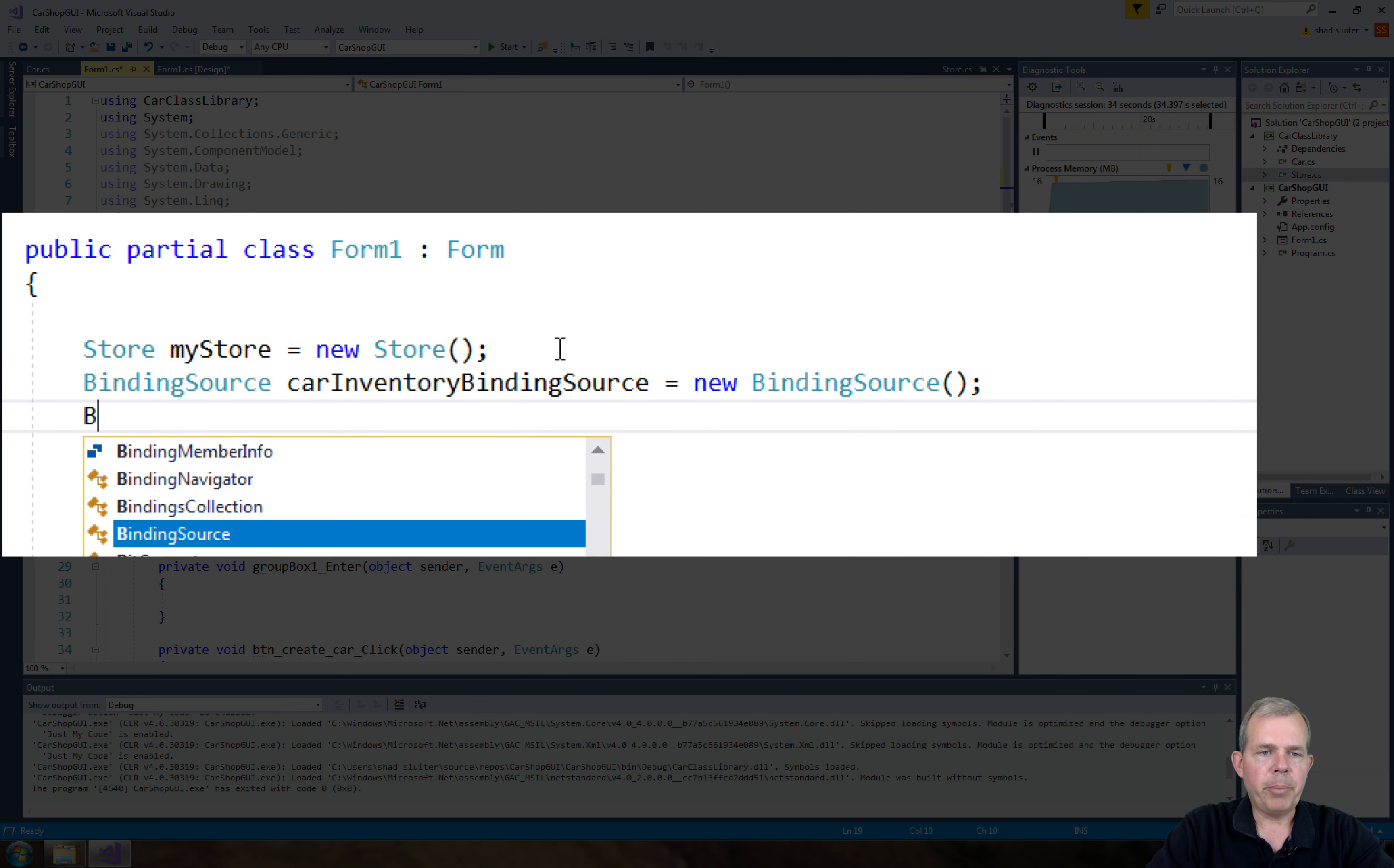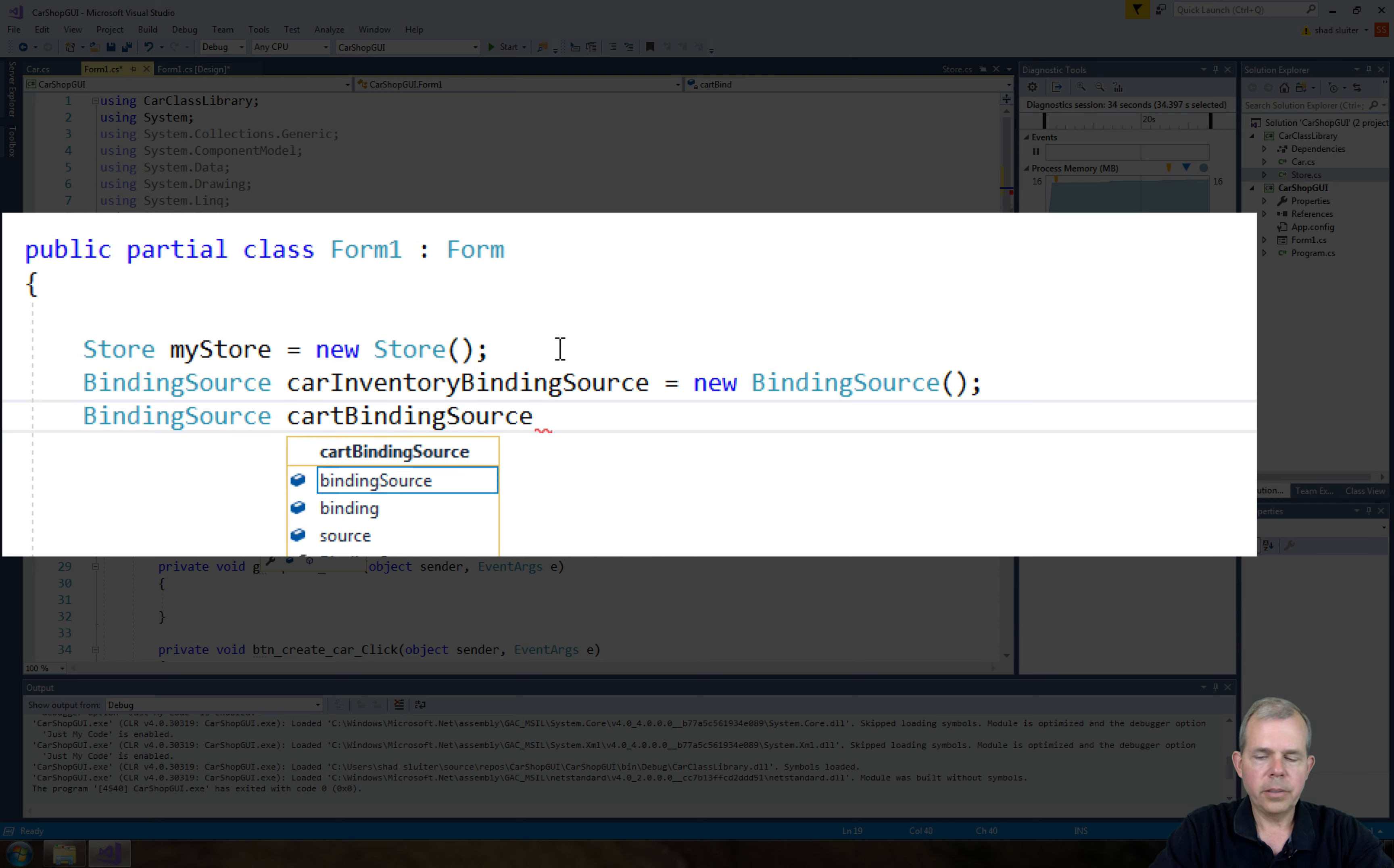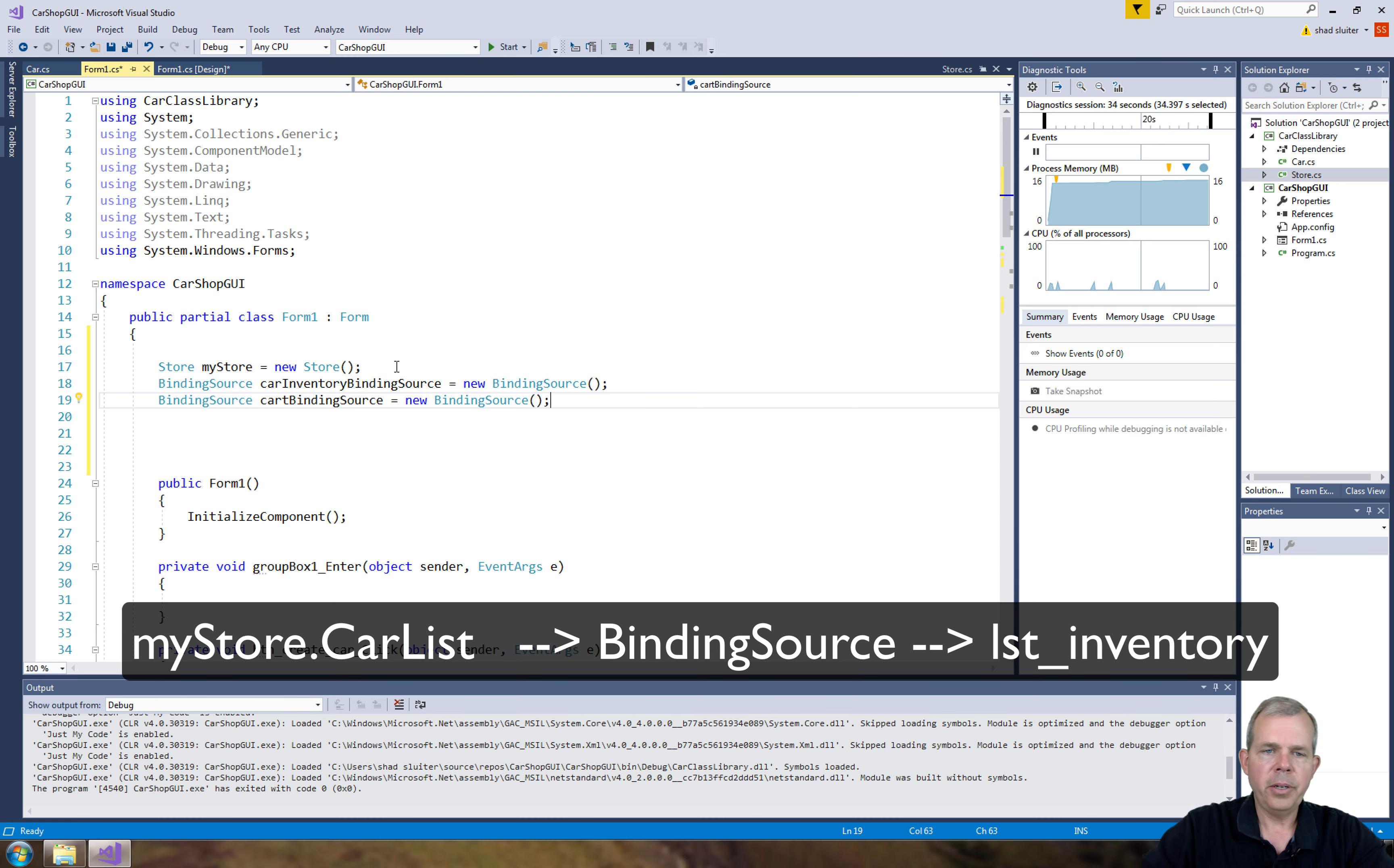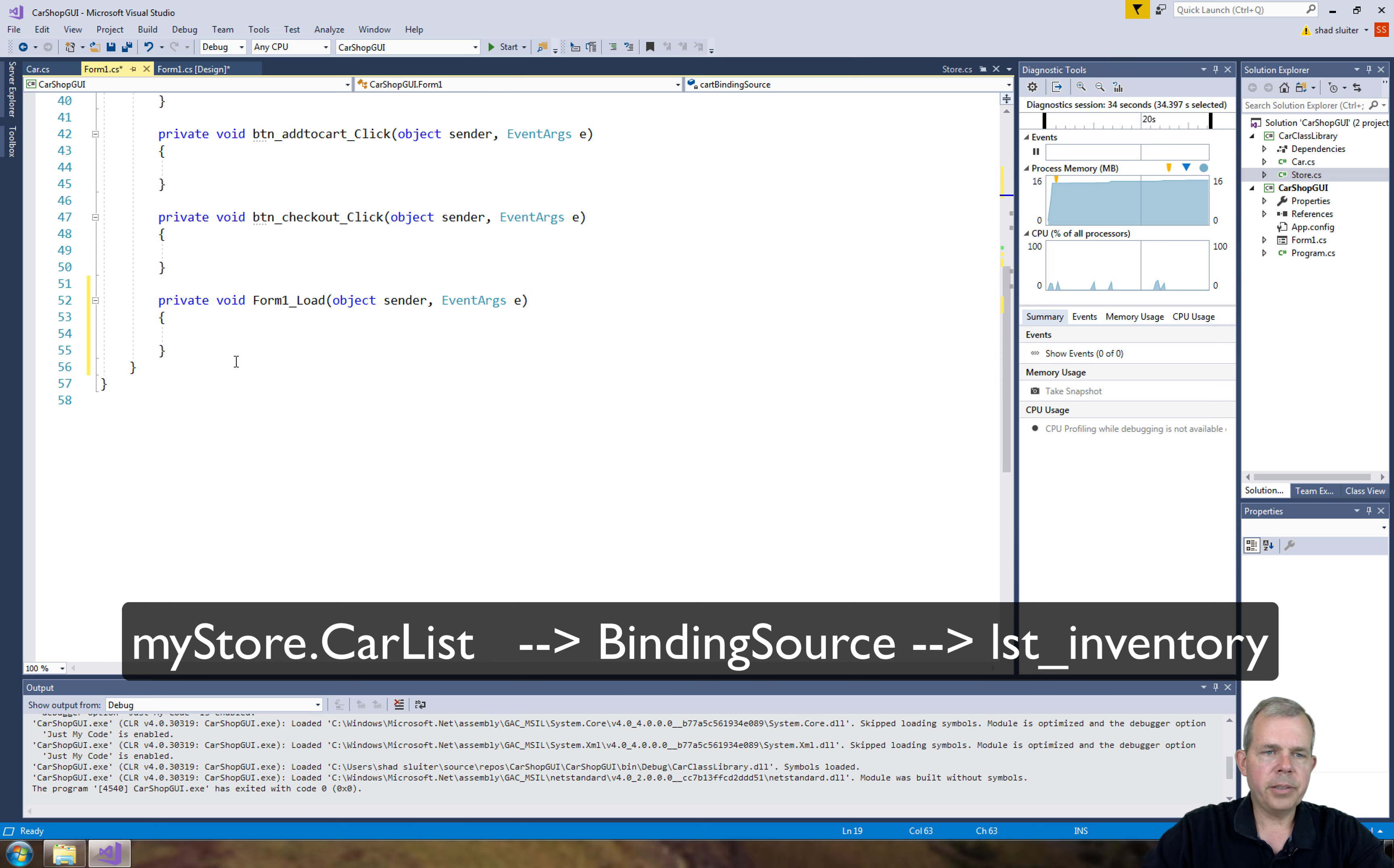I'm also going to have a binding source for the other guy, which is called the cartBindingSource. Okay, so what do these binding sources do? These are objects that associate a class, like store, with a control. So here's how they work. It's better to see how they are coded and then you'll understand.